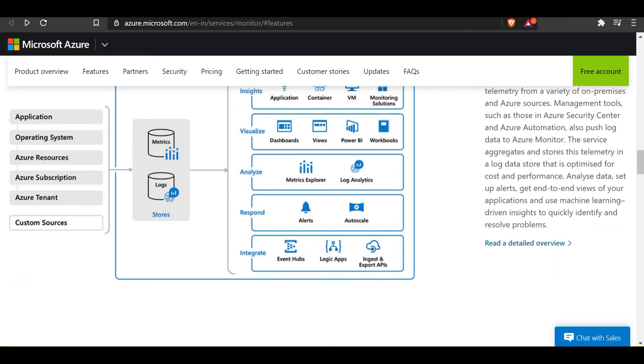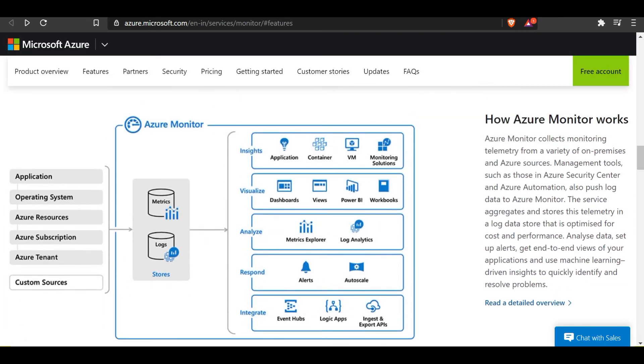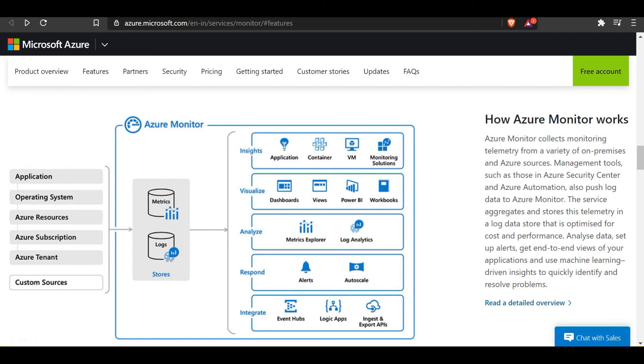Let's talk about how Azure Monitor works. Azure Monitor collects monitoring telemetry from a variety of on-premises and Azure resources. You can see the list of things it can collect from: applications, operating systems, Azure resources, Azure subscriptions, Azure tenant, and other custom sources.